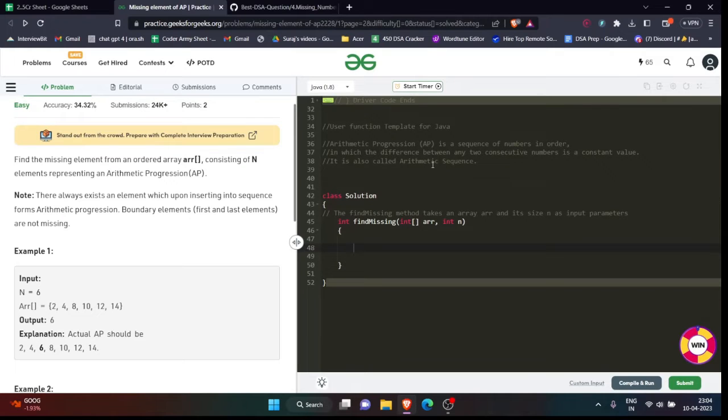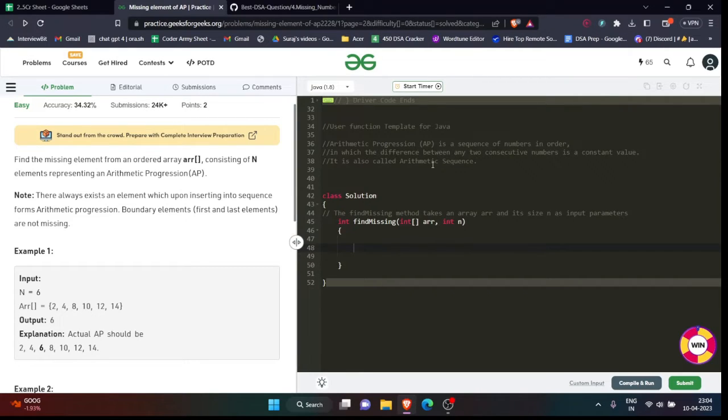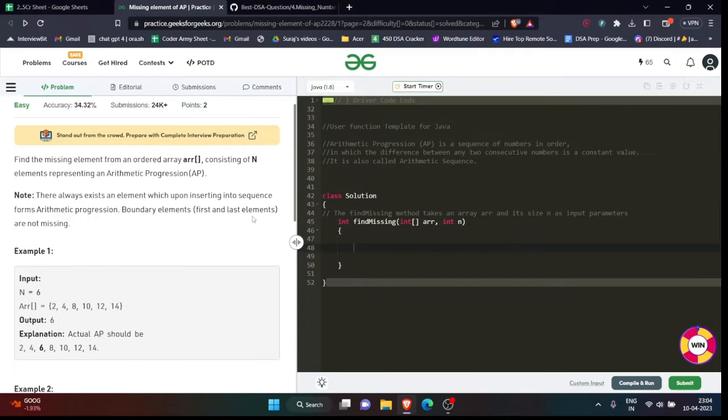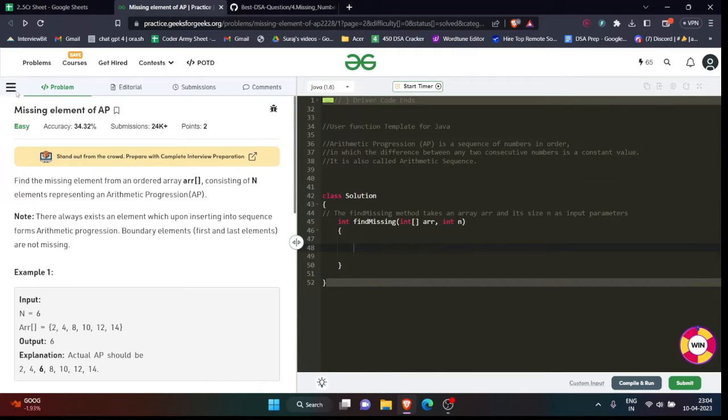Hey everyone, namaste welcome. My name is Suraj and today we are going to solve another problem from Coders Army sheet. So without any further delay, let's start. Okay, so what does the question say? The name of the question